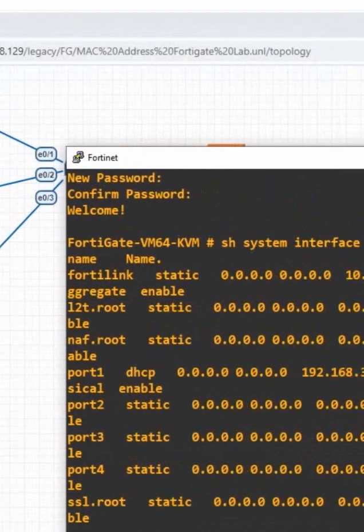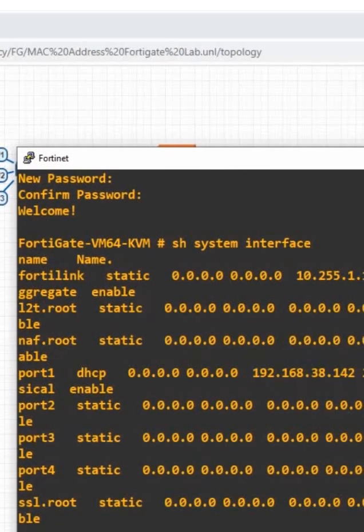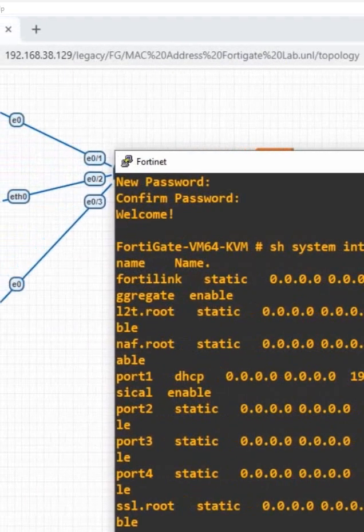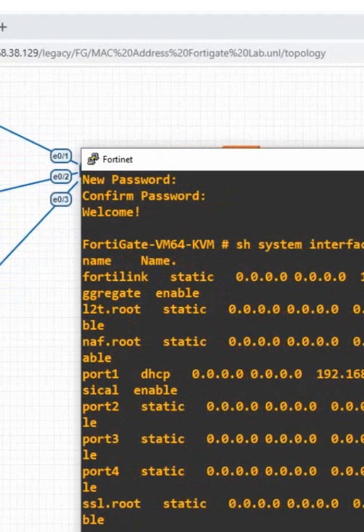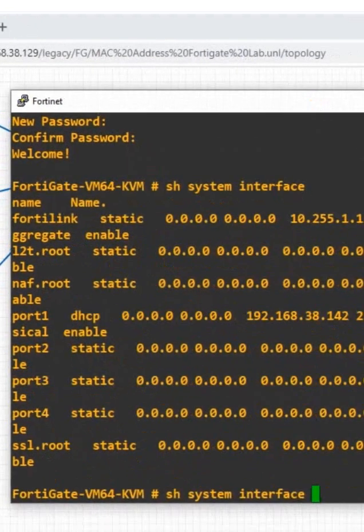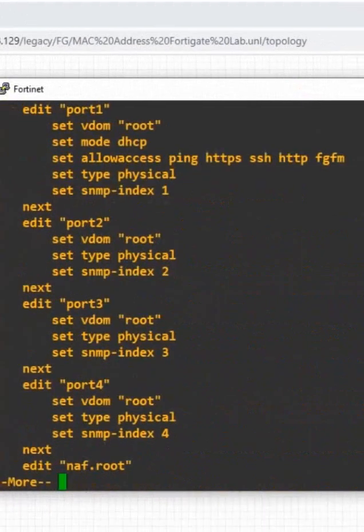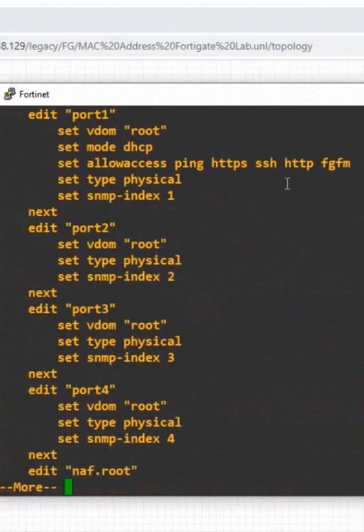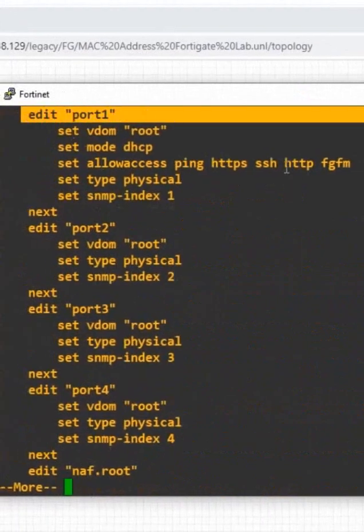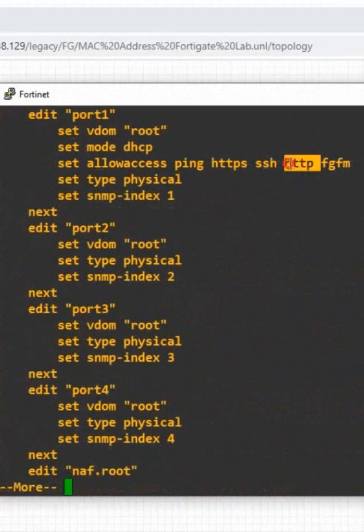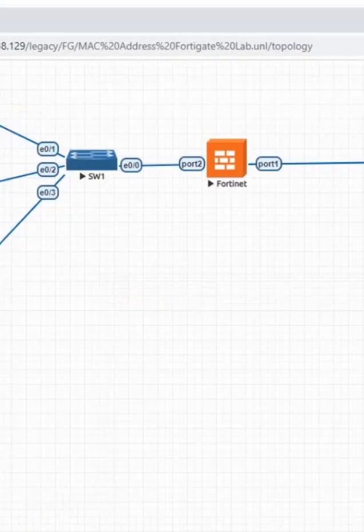Just select. You will have that IP. After that, if you want to check HTTP is enabled or not in this firewall. Just write show system interface. Press enter. If you see, this is port one here. HTTP is enabled by default. But in the old version, it is not enabled. But anyhow, now it is enabled.